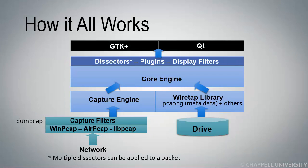There are two graphical interface possibilities for Wireshark at this time. We have GTK+, and GTK has been the interface for Wireshark for a long time, the graphical interface toolkit. But now we've moved over to QT as the graphical toolkit for Wireshark. As of Wireshark 2.0, you have a choice of which graphical interface you want to use after you install Wireshark.